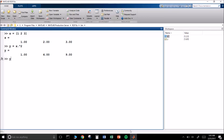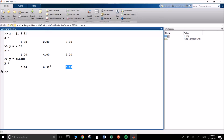I can even take the sine of x, and MATLAB takes the sine of whatever number is in each element and gives the corresponding answer for the entire vector.